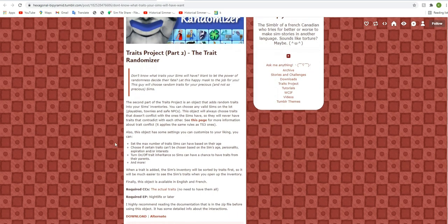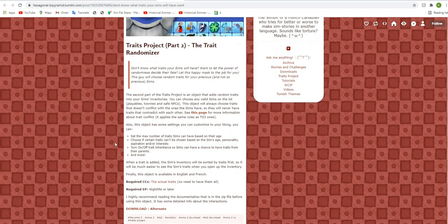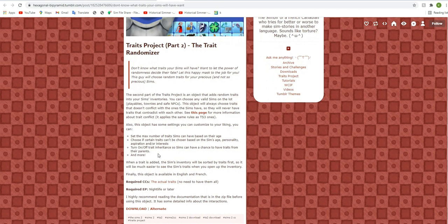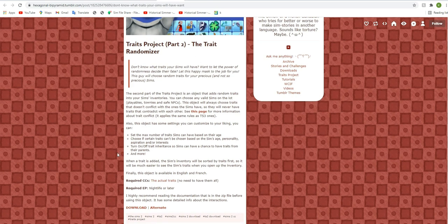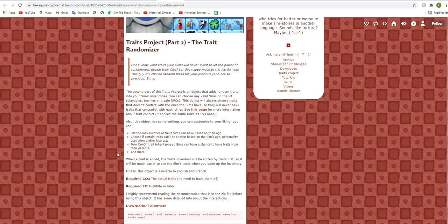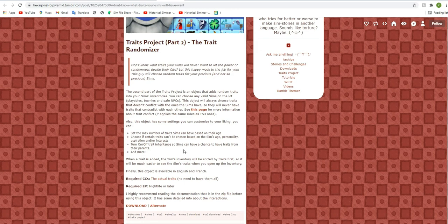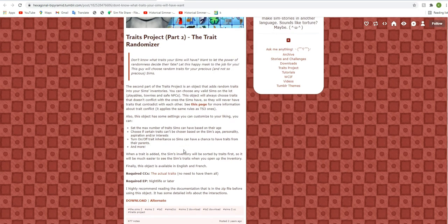And what is really cool about this is that you can set the max number of traits sims can have based on their age. And you can choose if certain traits can't be chosen based on the sims age, personality, aspiration, et cetera. And so you can turn on and off inheritance of traits, which is really cool because it can alter the effect of whether or not sims have a chance to have traits from their parents. And there's so much more.